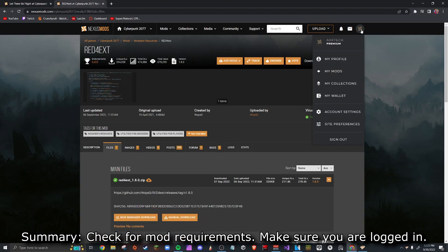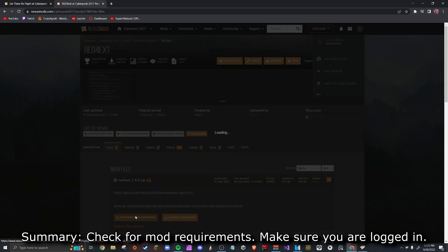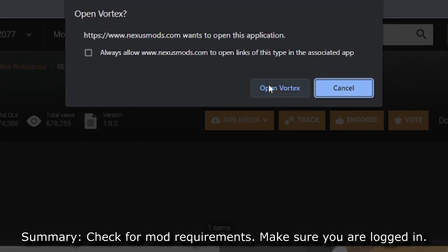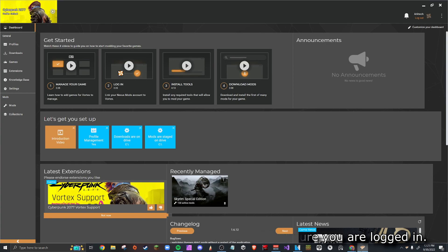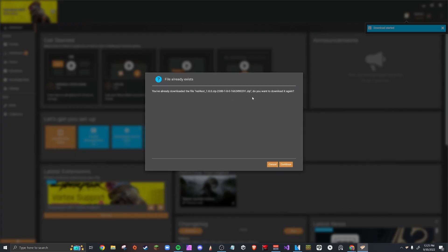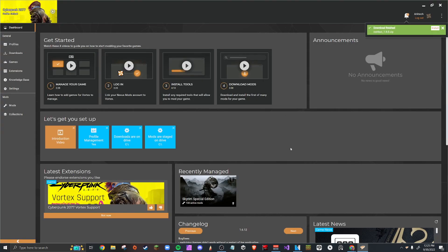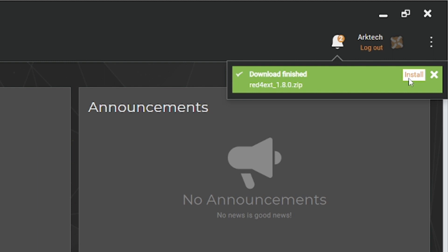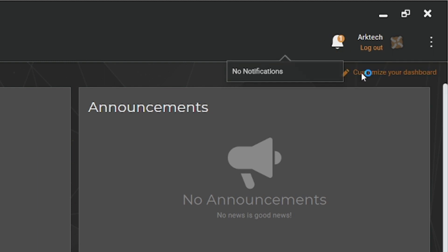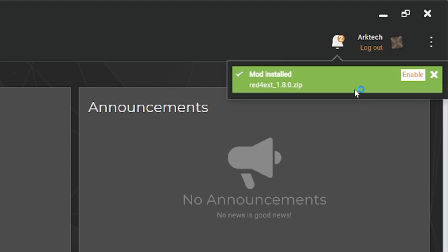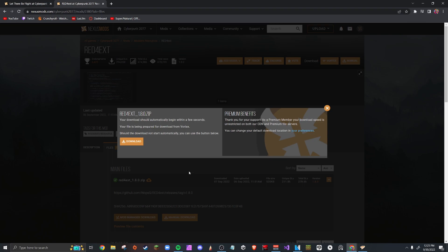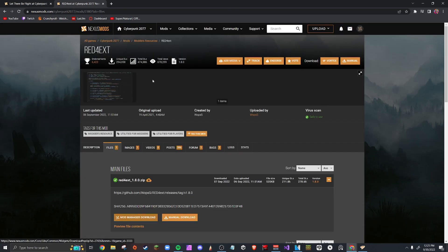Really quickly as a reminder, make sure you're logged in on the website and also logged in in your Vortex Mod Manager. Now go to Mod Manager Download and click it. It will pop up Open Vortex. Click Open Vortex. It says it's downloaded. Finished. Now you just click the install button and it'll install it, and then it'll ask you to enable it and you click enable. And boom, that was it. You got your first mod downloaded.